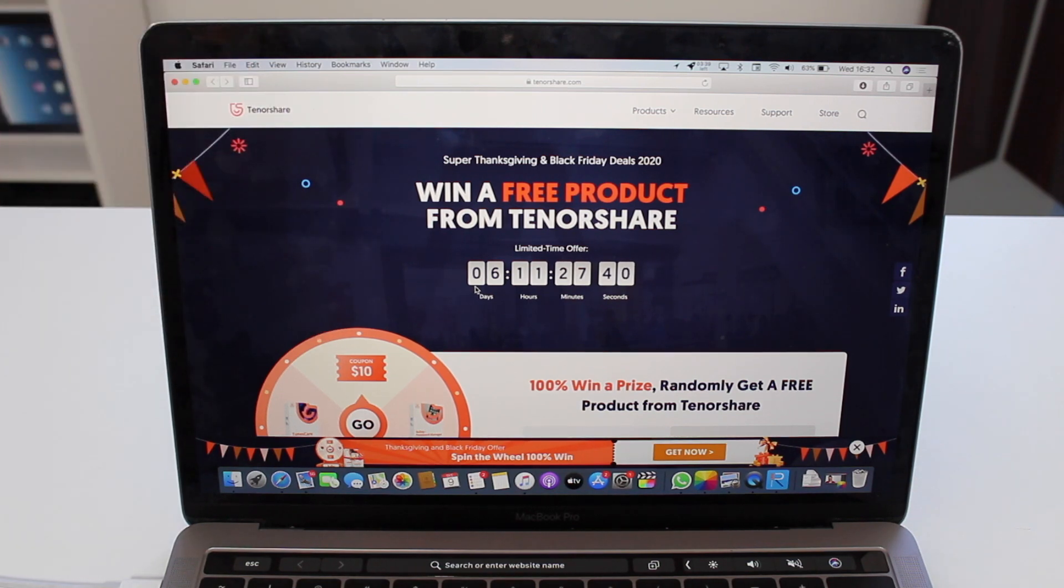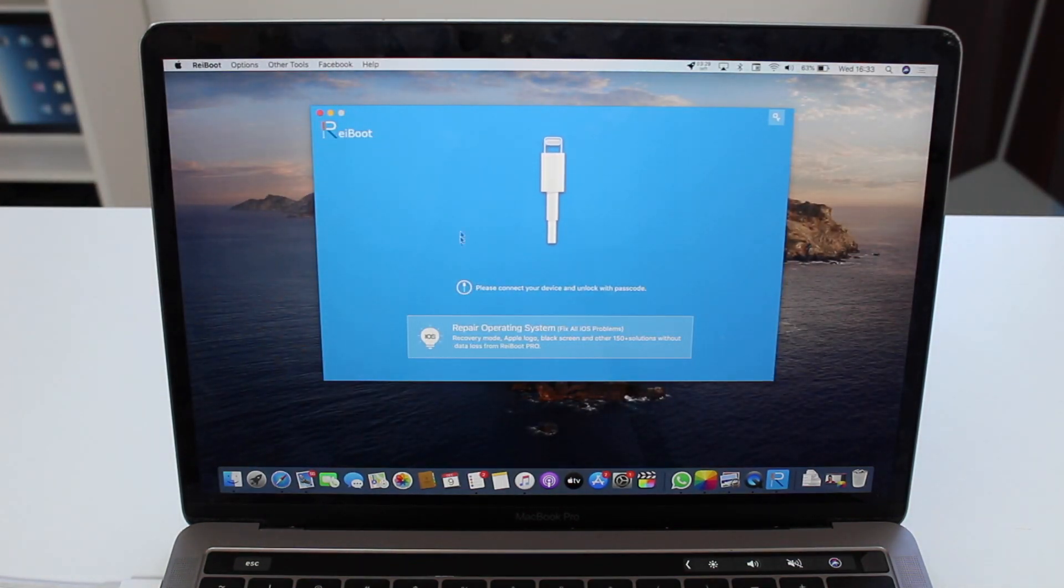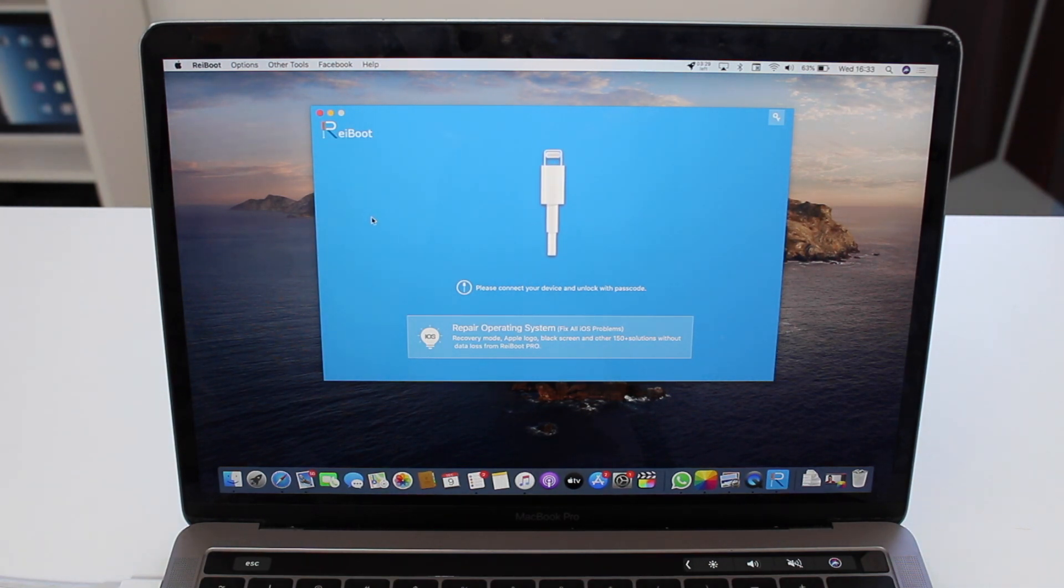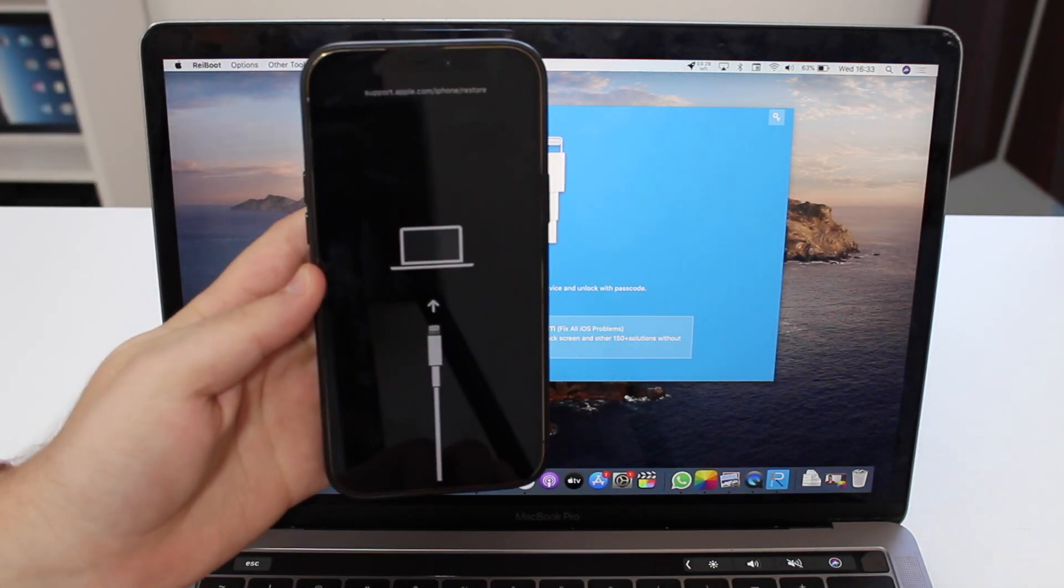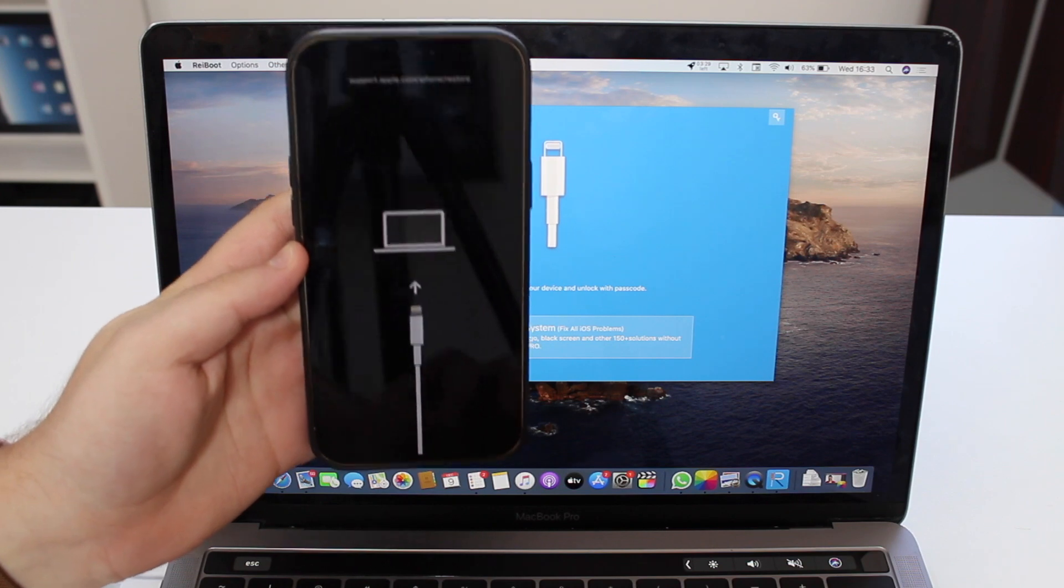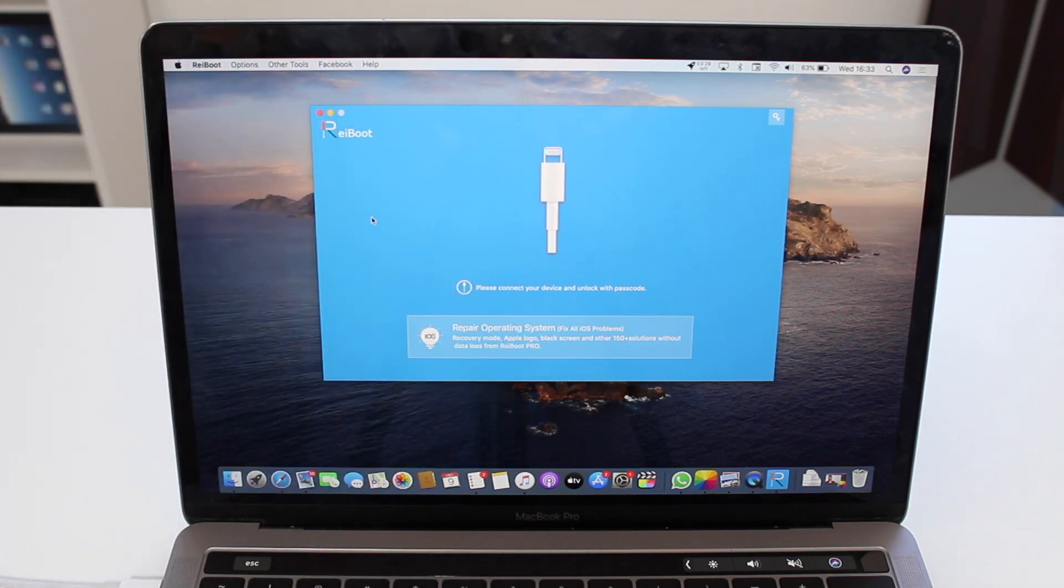On top of that, I'd love to quickly show you ReiBoot. I'm pretty sure you're familiar with ReiBoot. It's the number one iPhone recovery tool. Don't you trust me? Let me show you right now. So here's my iPhone, it's in recovery mode at this moment.